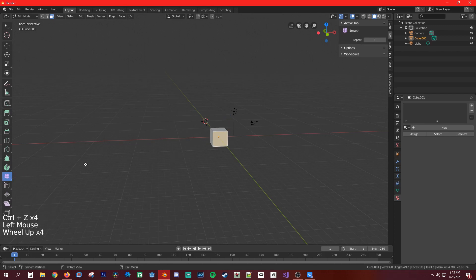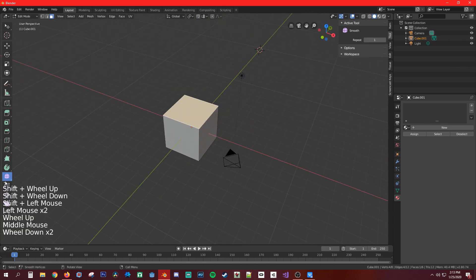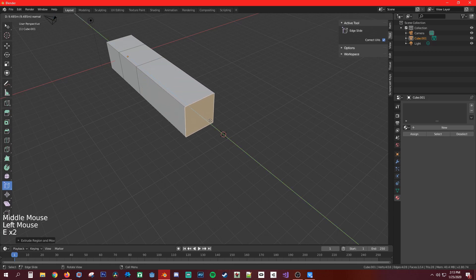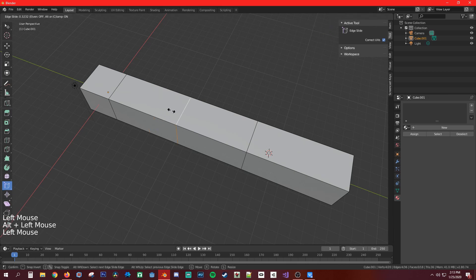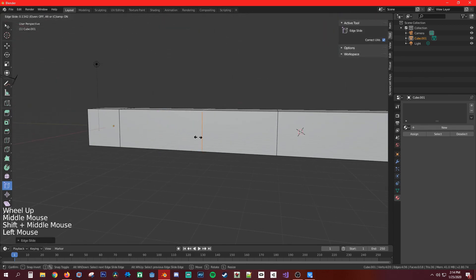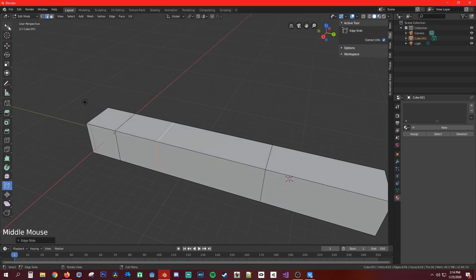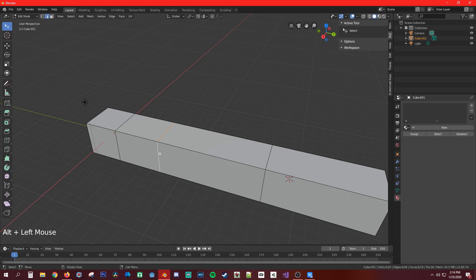The smooth tool doesn't show much effect without enough edges. The edge slide tool lets you slide an edge along its current path. Select an edge, choose edge slide, and drag to move it. The shortcut is G twice — pressing G then G again does the same sliding operation.